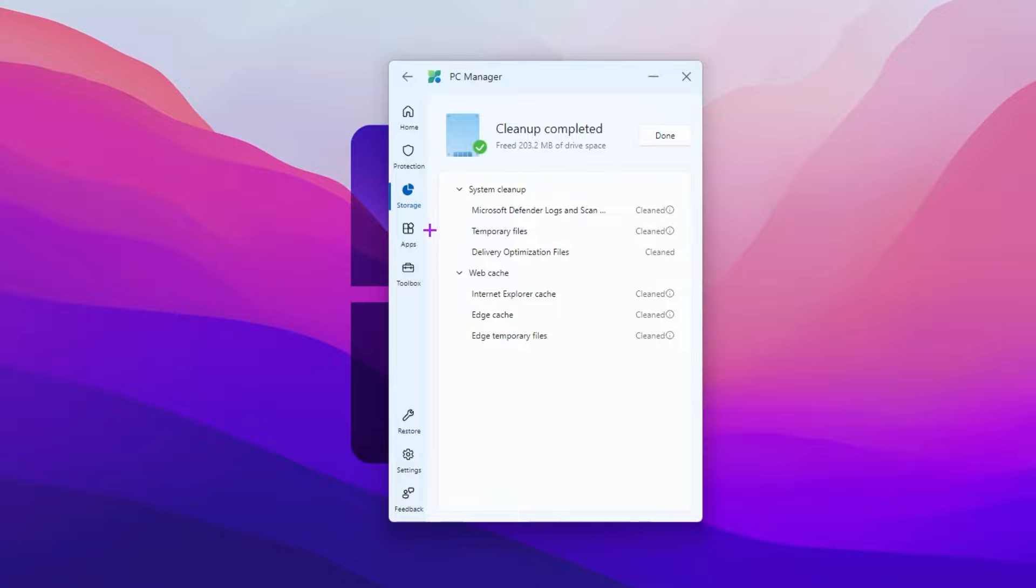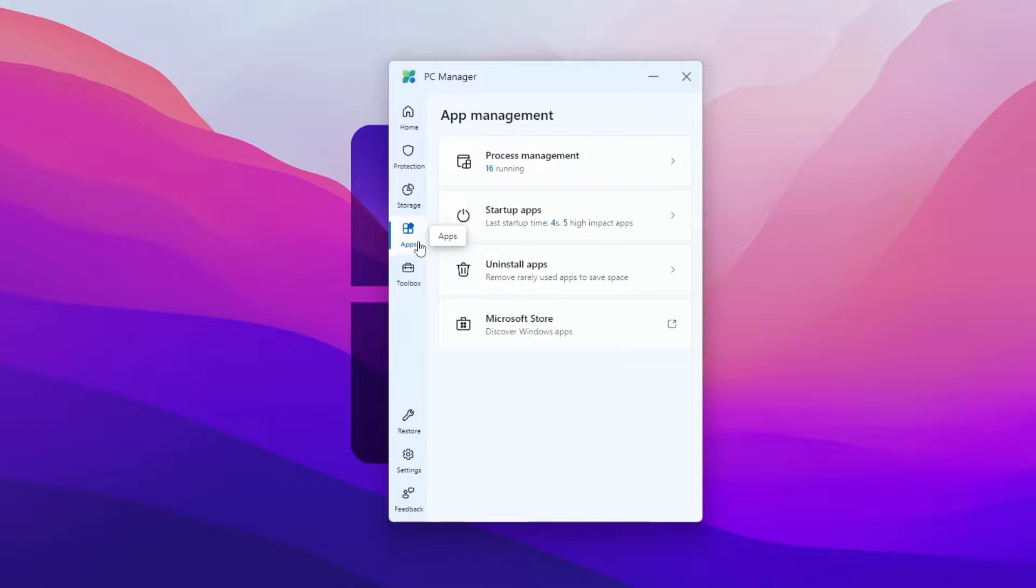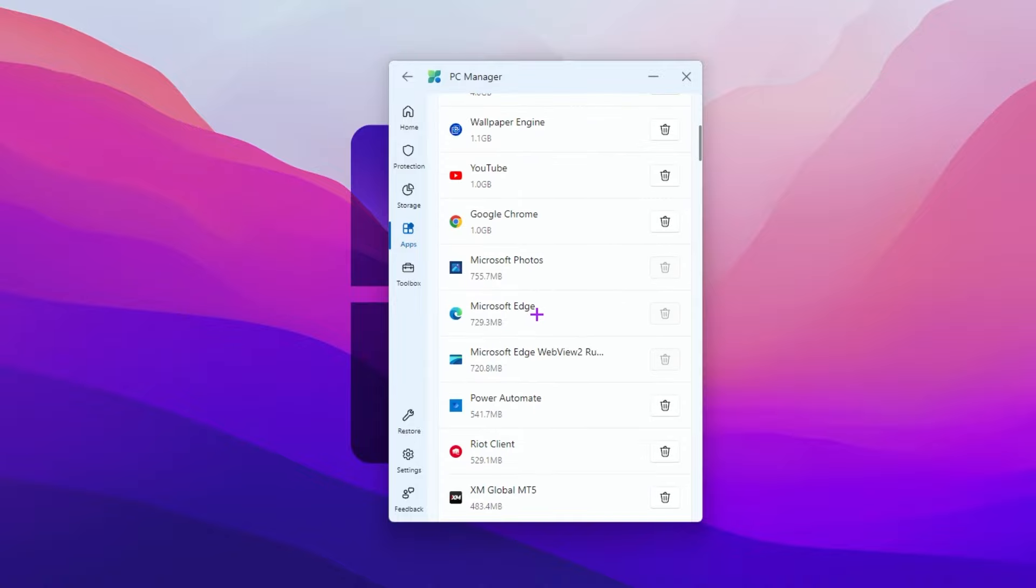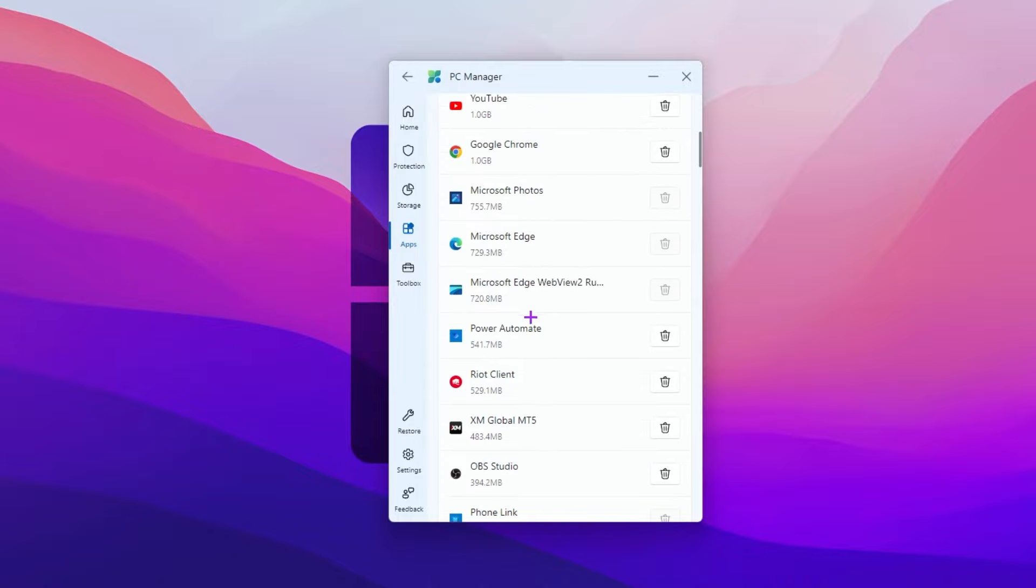Now let's go for the next step, that is the apps tab. There you will find your process manager, startup apps, uninstall, and Microsoft store. Go for uninstall app folder. There you will find all the apps installed on your PC. If you find any unfamiliar application, you can simply uninstall that app.